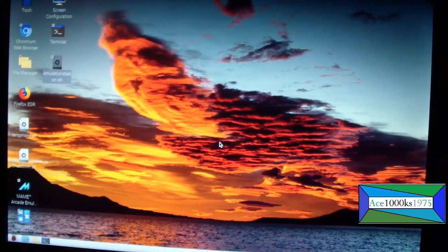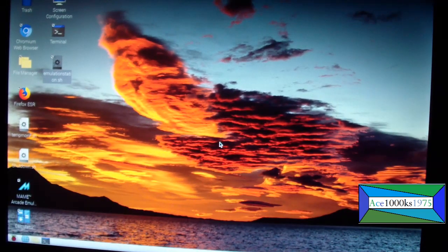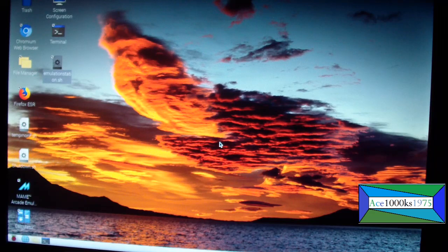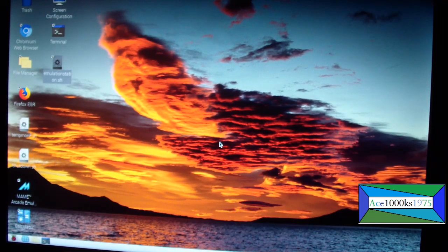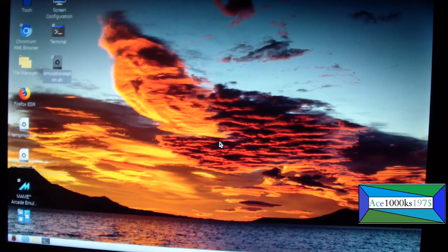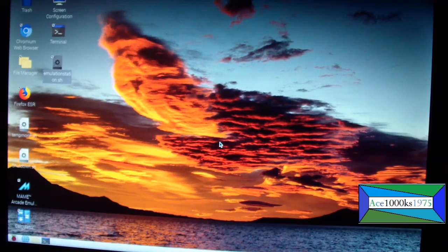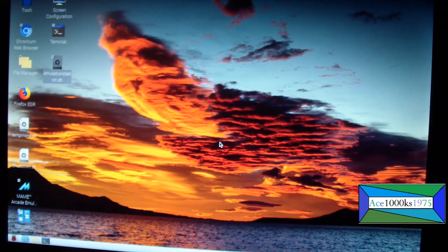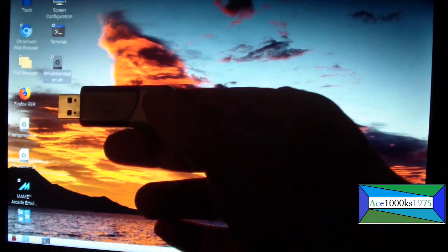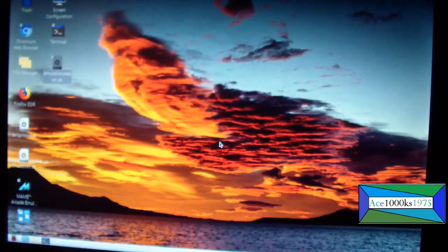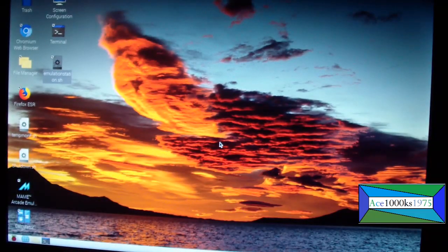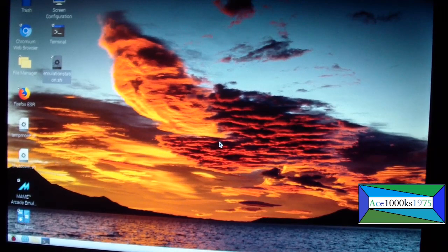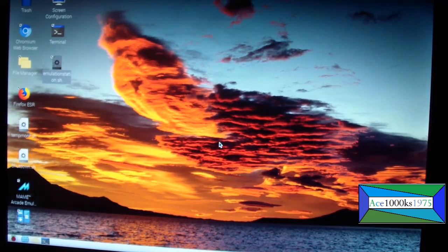Hello everybody, so today I'm going to show you how to run a Neo Geo emulator in RetroPie. I'm just going to insert my USB thumb drive into my Raspberry Pi 4.